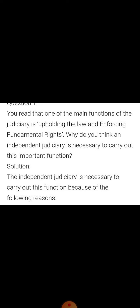The first question is: you read that one of the main functions of the judiciary is upholding the law and enforcing fundamental rights. Why do you think an independent judiciary is necessary to carry out this important function? Here, the judiciary plays a very important role in law-making and enforcing fundamental rights, and our judiciary is an independent judiciary.